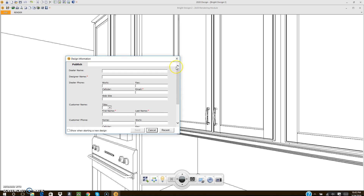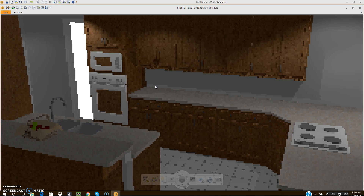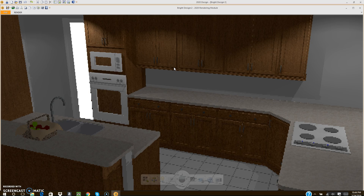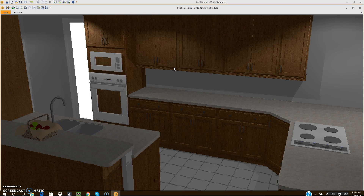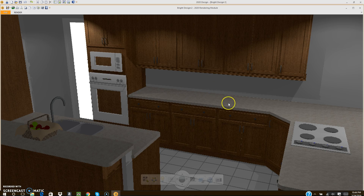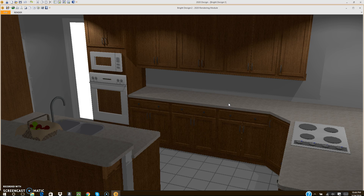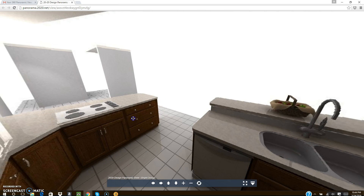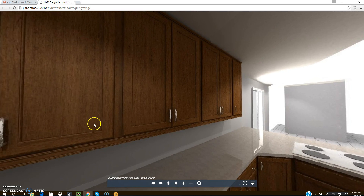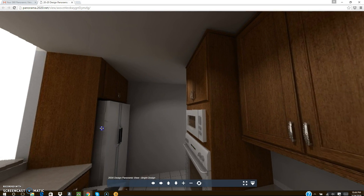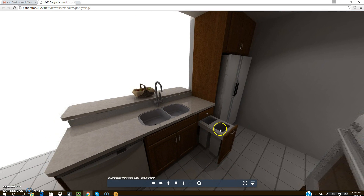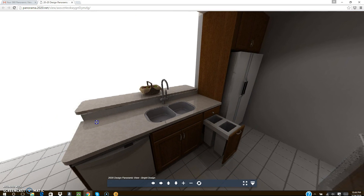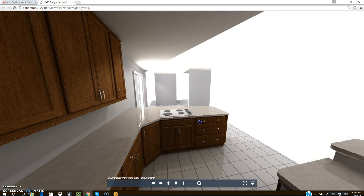Once you fill out all the information and hit Send or Publish, it will go through six different rendering phases — that's where it takes the most time. Pick whichever quality option is best suited for you, your computer, and your time. I've already done a rendering of this particular kitchen that you can look at here — this is a 360 panoramic view at low quality.